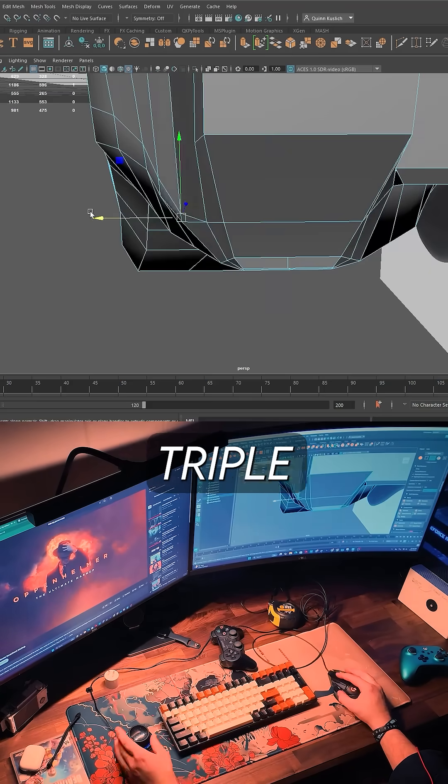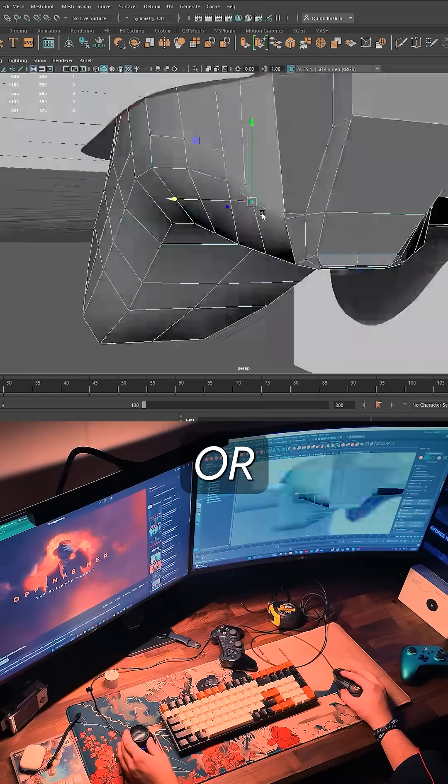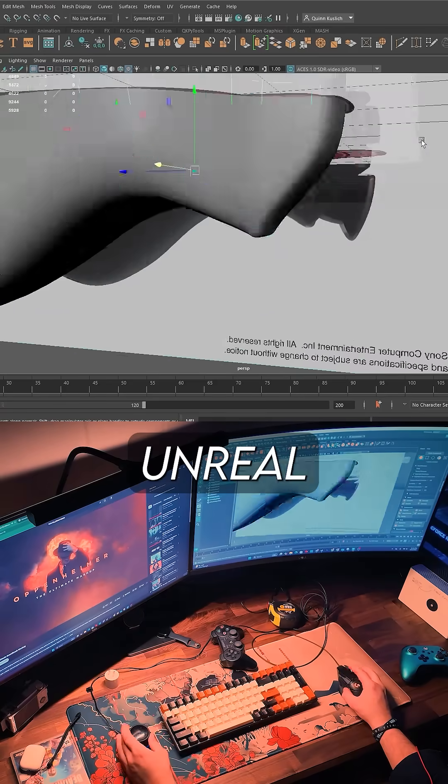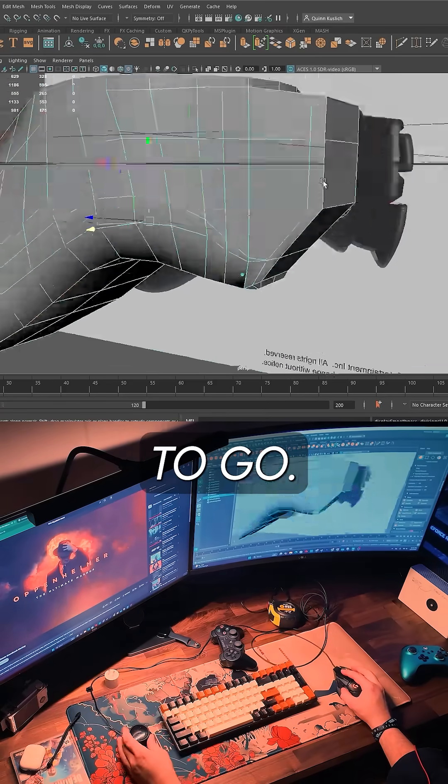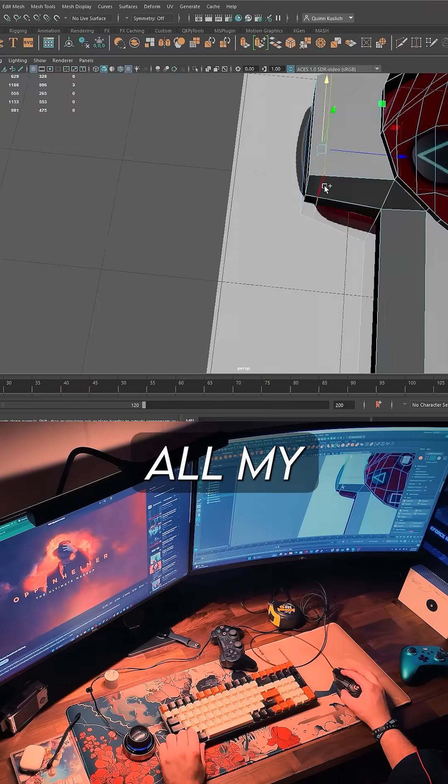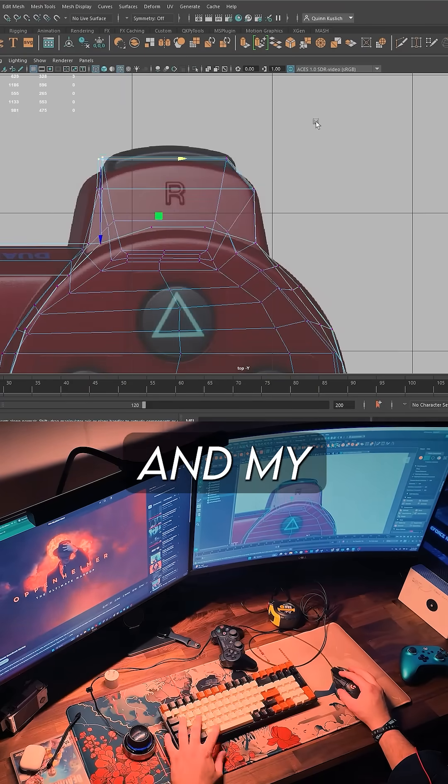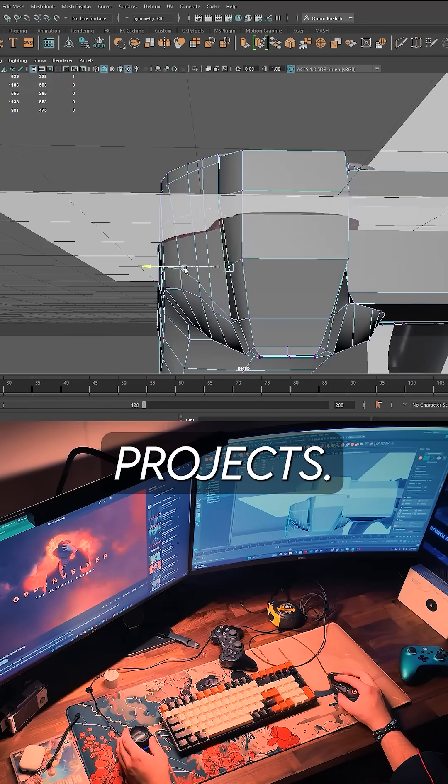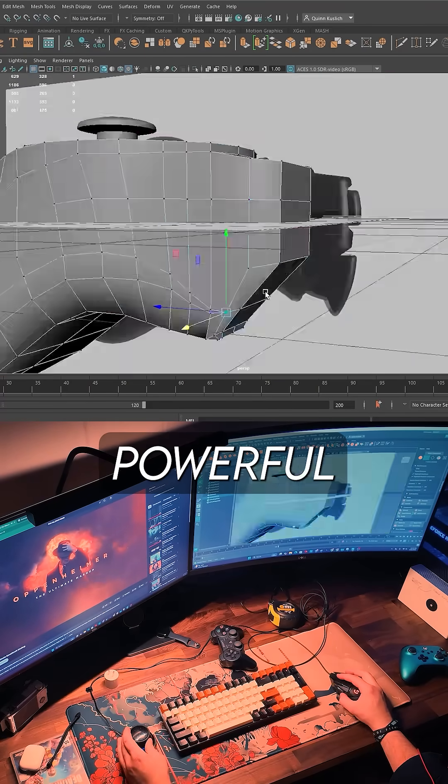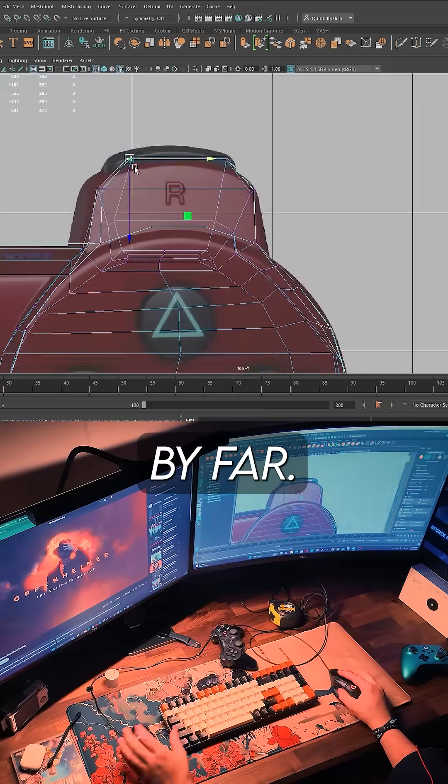If you're looking for AAA visuals, immersive physics, or enterprise tools, Unreal Engine is the way to go. That's what I personally use now for all my professional work at GM and my personal projects. It's incredibly powerful, and it's my favorite engine to use by far.